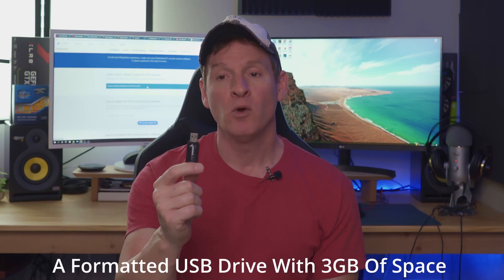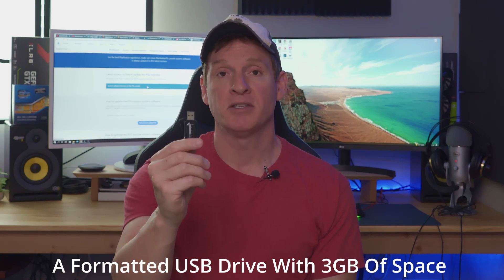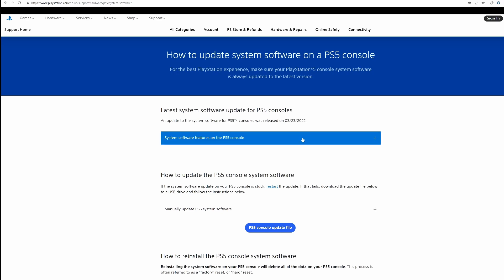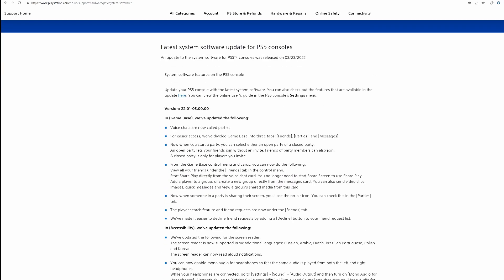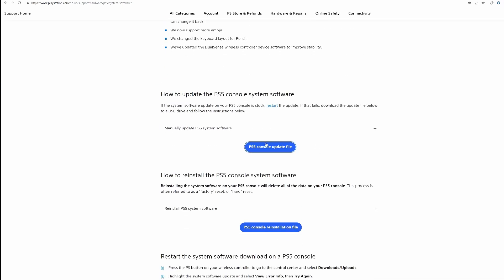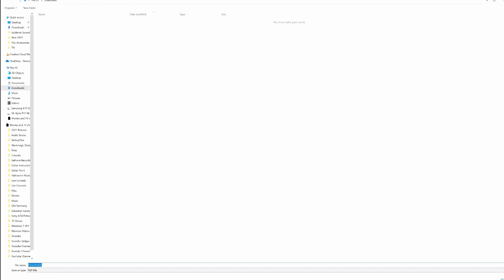And to get this done, it's very simple. All you need is a USB drive with about three gigs of space. There can be no files on this, and you also want to format this FAT32. Next thing you want to do is go to the search engine and type in PS5 update file. And you can see right here on our screen — it tells you how to do everything. Go to PS5 update file, and we're going to hit save.